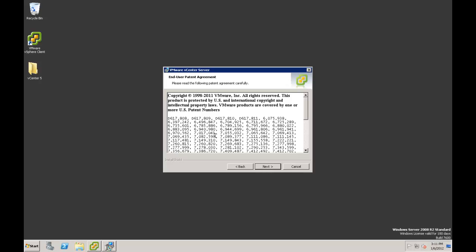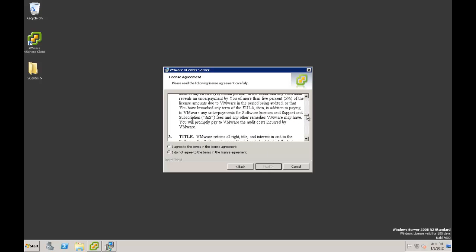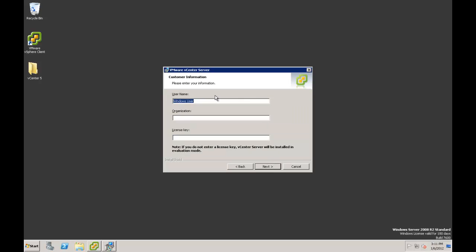We then get our end user patent agreement — review that as necessary and click Next. Then the VMware end user license agreement — please review that as necessary, and select 'I agree to the terms in the license agreement,' then click Next. We then need a username and something must be entered in organization. I'm not going to use a license key here and it will be installed in evaluation mode. I could then enter the license key after installation and verify that the installation has completed successfully. Click Next.